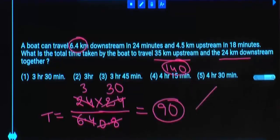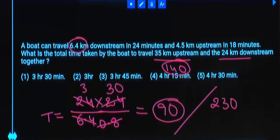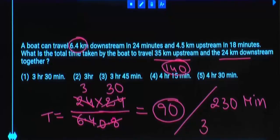Total time is 140 plus 90, which equals 230 minutes. 240 minutes would be 4 hours, but this is 10 minutes less than 240 minutes — meaning 10 minutes less than 4 hours. That is 3 hours 50 minutes.